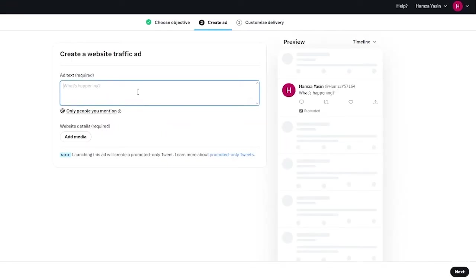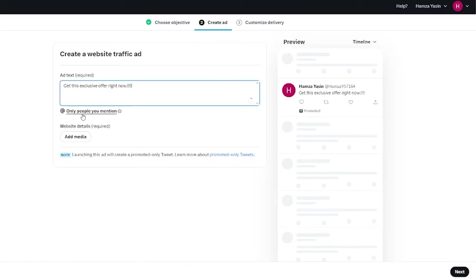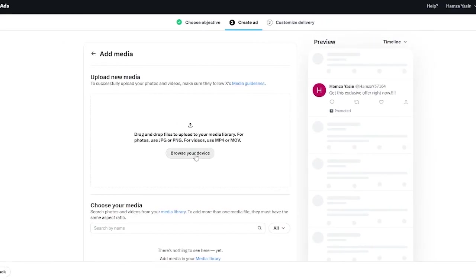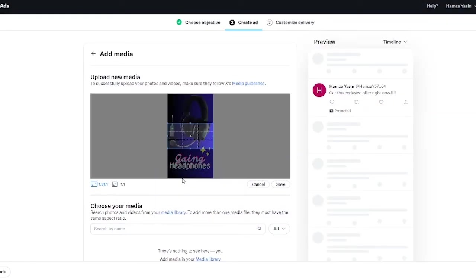Do you want to get engagement which gives you more likes, retweets, replies and link clicks? Or do you want to get traffic where you can get more visitors to your website? Or you can even use their beta feature which is reaching users with high intent, which is basically keywords. Let's say I want to go ahead to website traffic, I want to get more visitors to my website. Once we do that we're going to click on next. So what's the ad text? Let's say my ad text is get this exclusive offer right now. You're going to go ahead and write something like that.